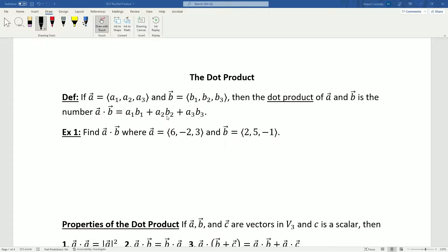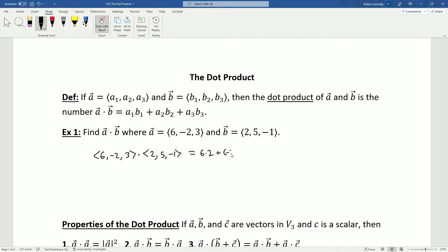That may seem like an arbitrary operation to define, but we'll see momentarily that it has pretty big significance in terms of the visualization of these vectors and how they interact. For a simple example, if we take the dot product of two vectors, we get six times two plus negative two times five plus three times negative one — that's 12 minus 10, which is 2 minus 3, which is negative 1.